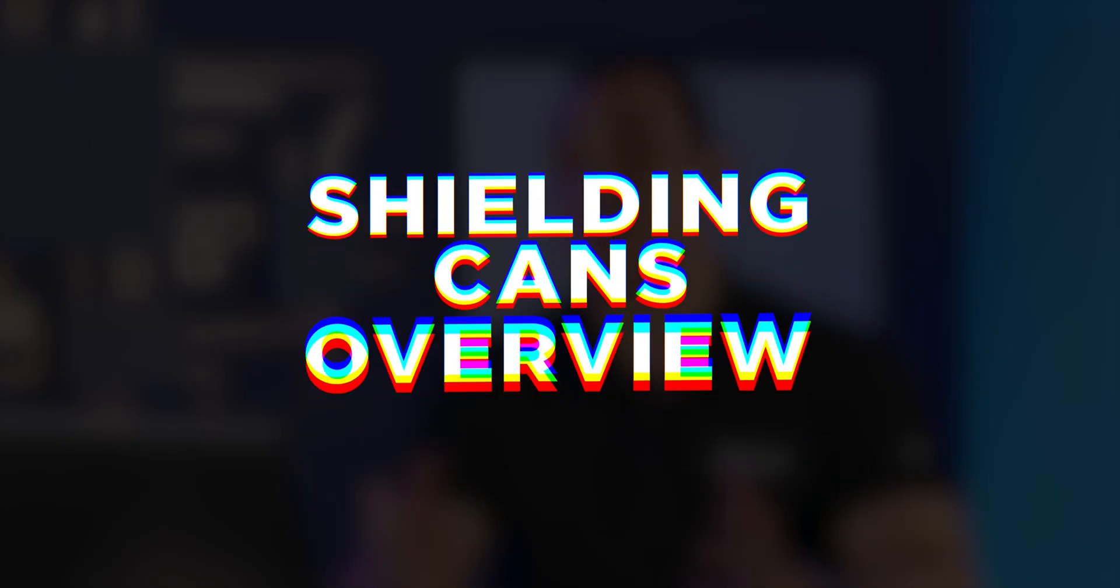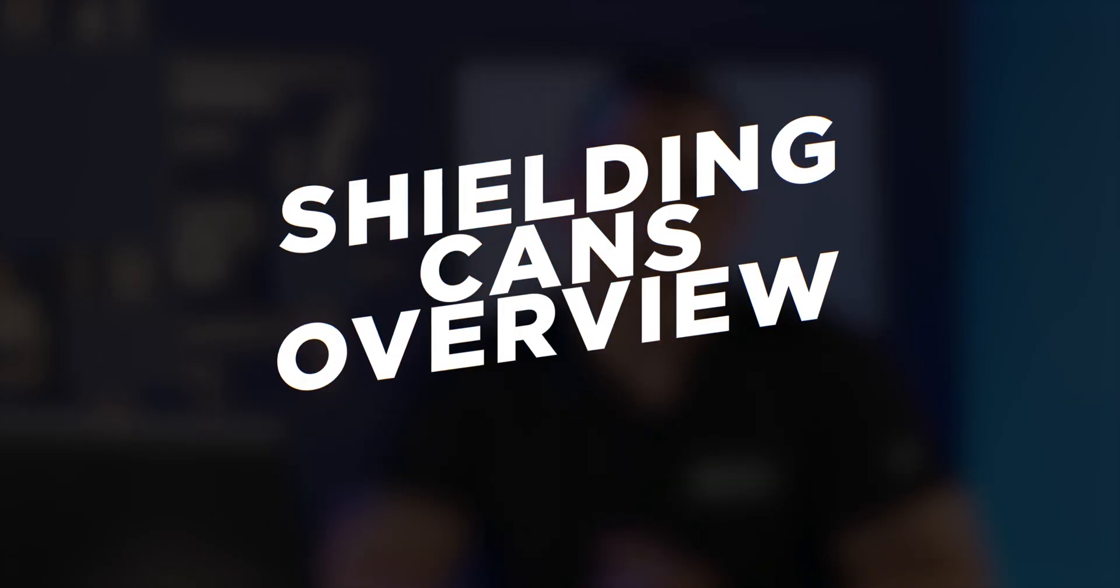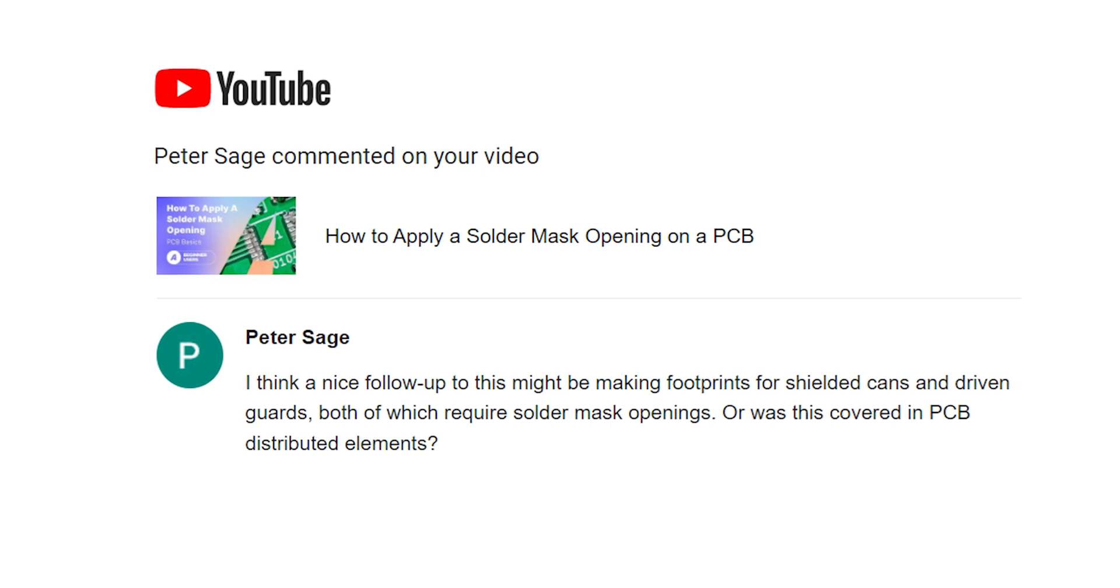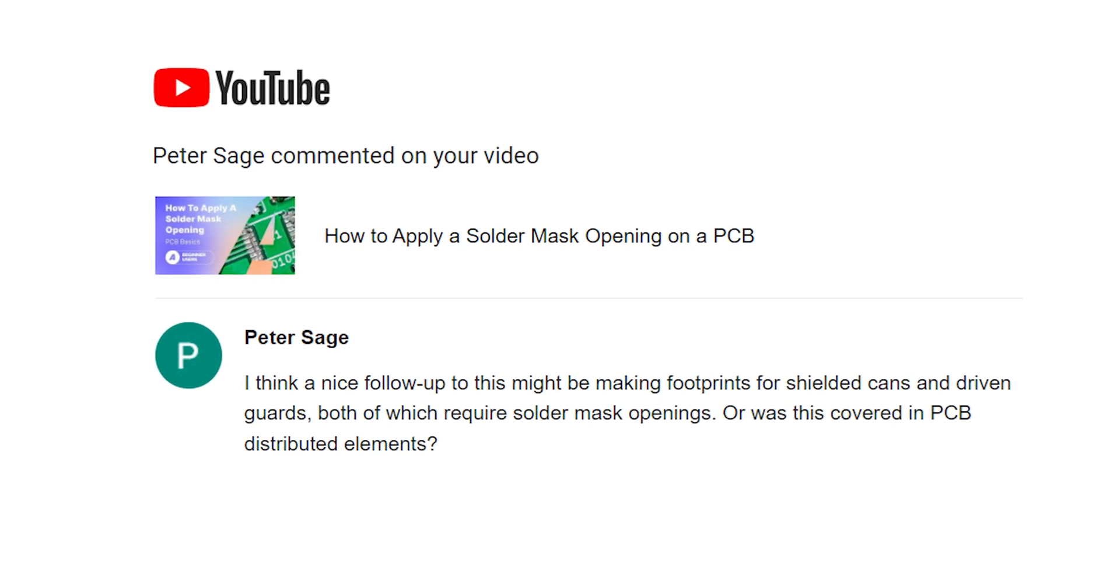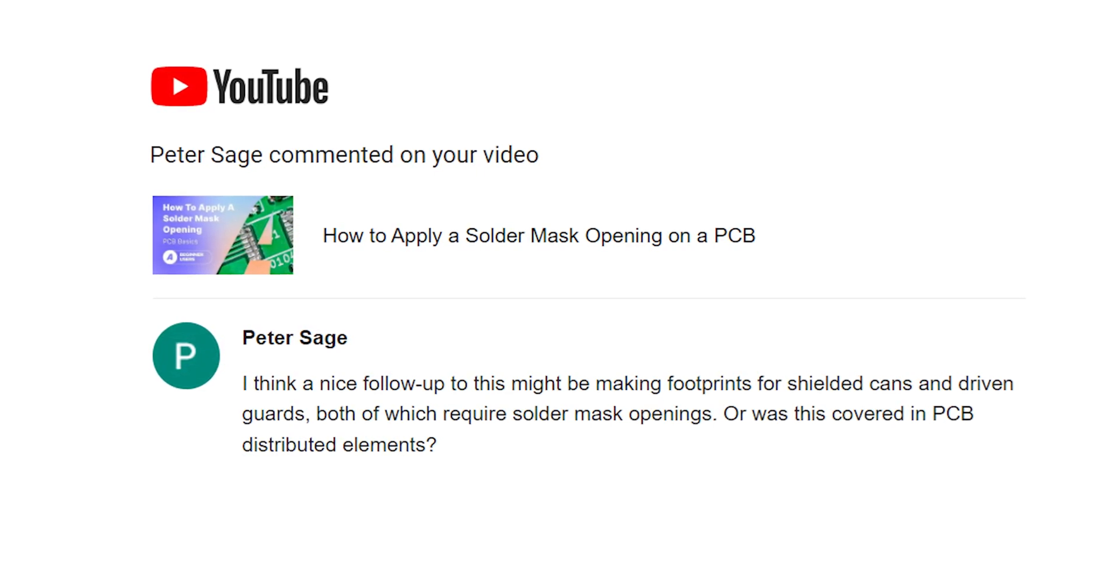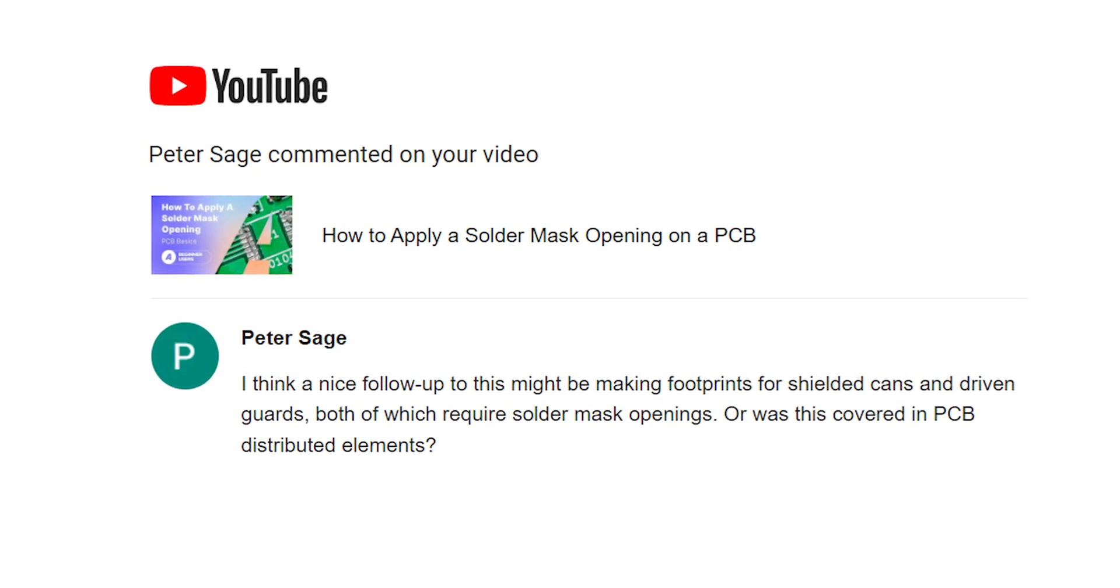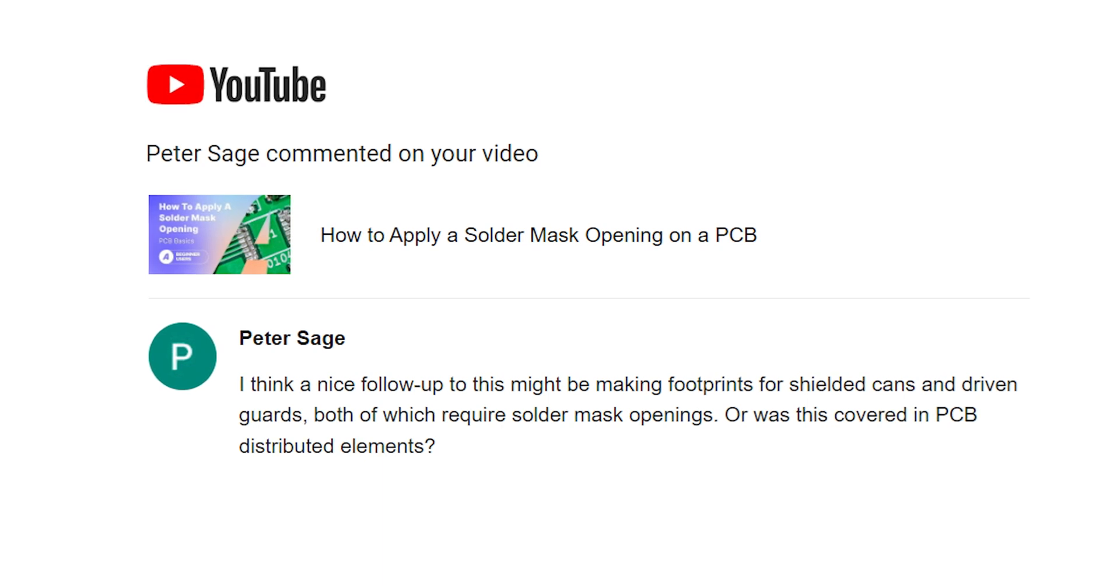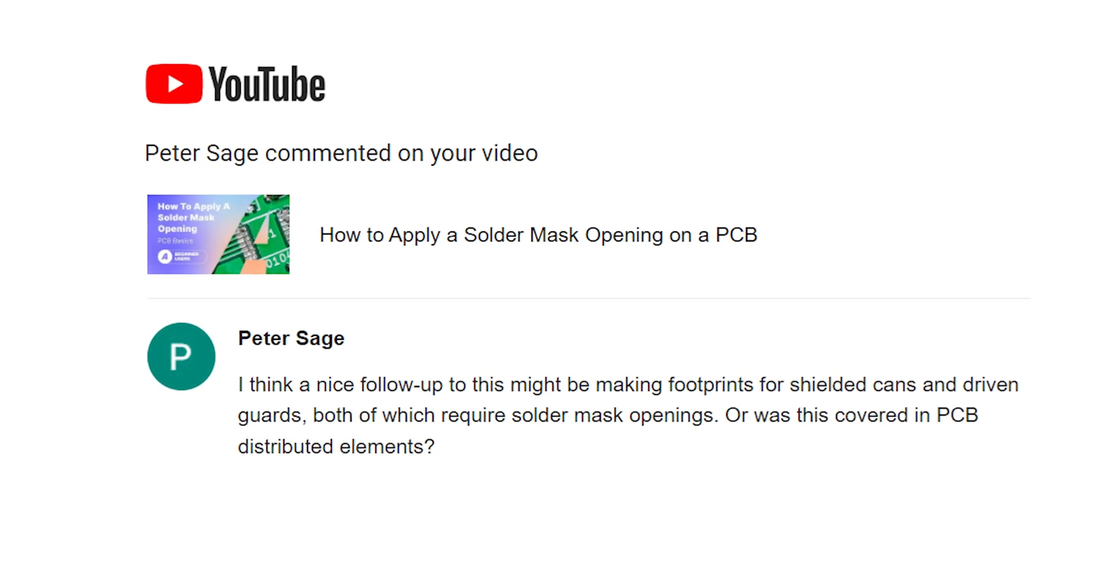Before we get started, let's take a look at that viewer question. Superfan Peter Sage writes, I think a nice follow-up to this might be making footprints for shielded cans and driven guards, both of which require solder mask openings. You're exactly right, Peter. If we're talking about SMD shielding cans, those do require a solder mask opening because, of course, those need to solder directly onto the PCB.